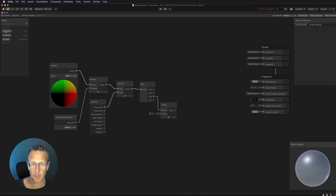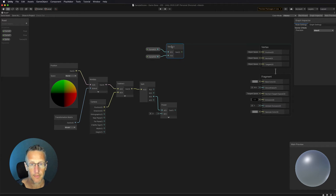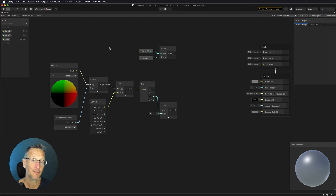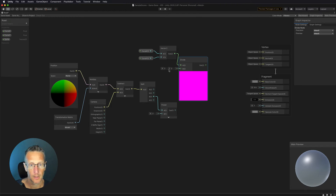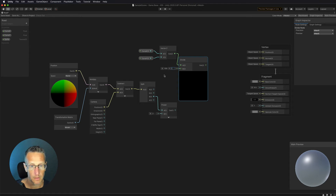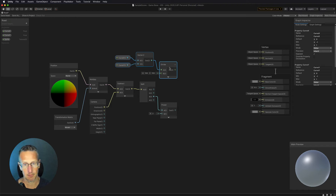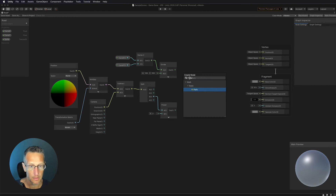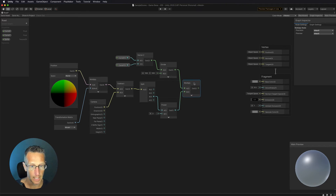Now we need our X and Y curve values. We have Curve X and Curve Y set up as public properties, so let's drag both in and combine them into a Vector 2 node, feeding both outputs into it. Then we want to divide those by 100, so we add a Divide node and divide our vector two by 100. We then multiply the output of that division by the power of our Z position — how far away the object is — using another Multiply node.